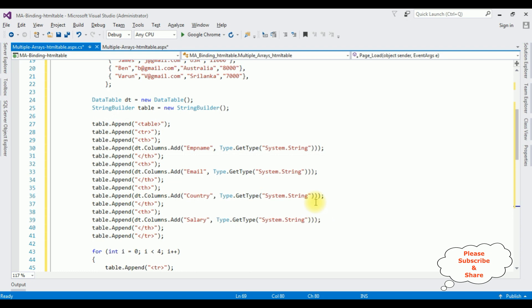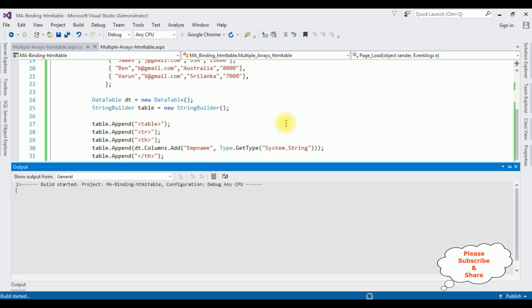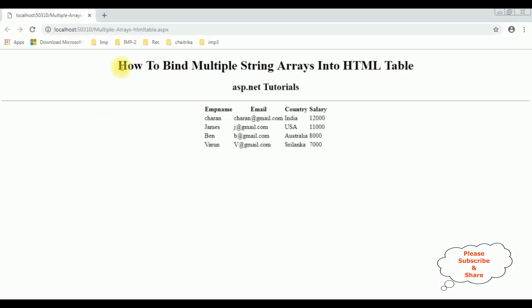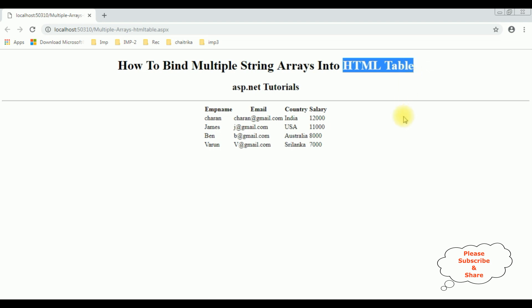Let's check the results in Google Chrome. Here we got the final output — notice the multiple arrays are binded into this HTML table dynamically using C#. That's it, see you all!